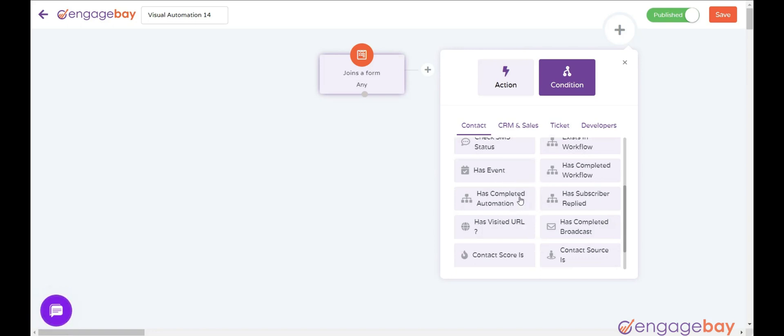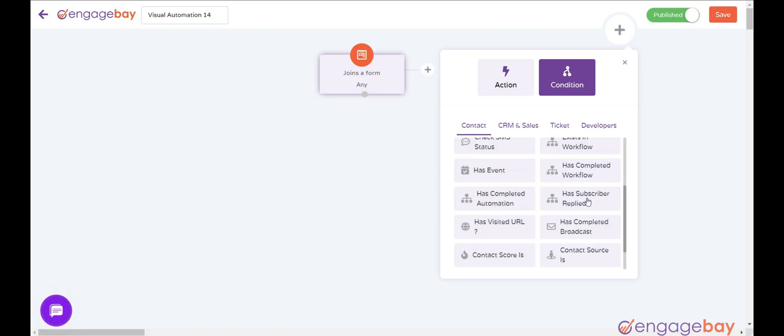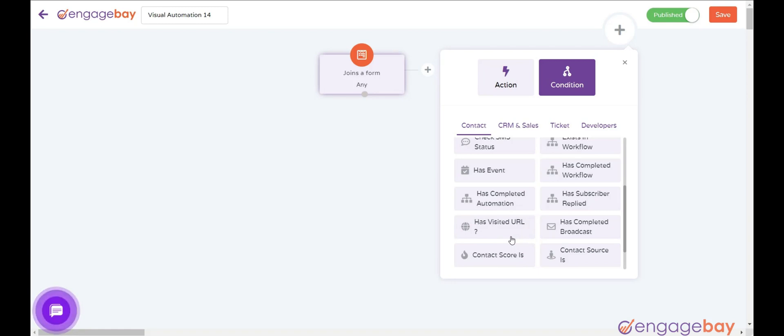Has Completed Automation if contact has completed an automation. Has Subscriber Replied if a subscriber has replied within the predefined timeline. Has URL Visited if the contact has visited a URL within the predefined timeline.